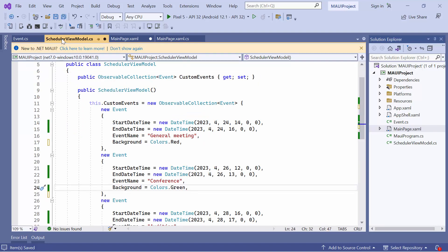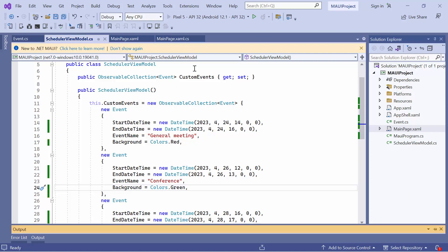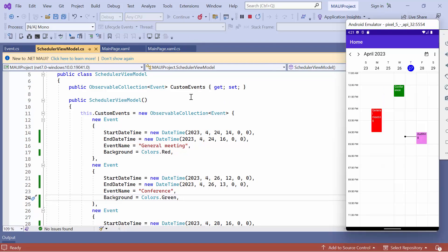If you want to know how to add the .NET MAUI scheduler to an app with simple list data, watch the Getting Started video linked in the card. You can also download the Getting Started example from the link provided in the description below. Now, I will run the application on an Android emulator. As you can see, the scheduler displays the event appointments in their respective time slots.